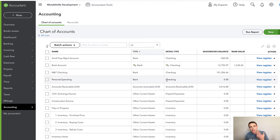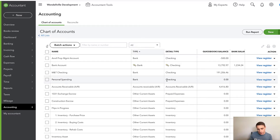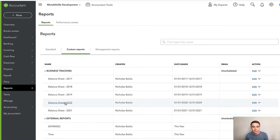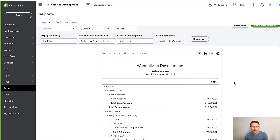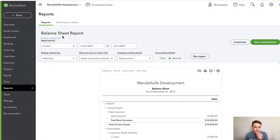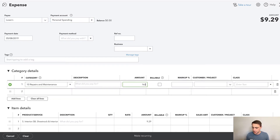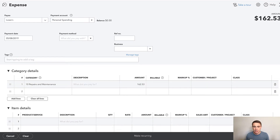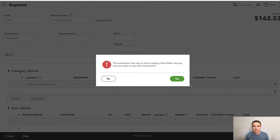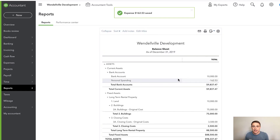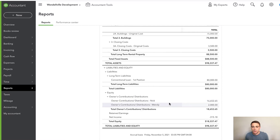What I'm going to do is stash my owner investment in that Personal Spending account throughout the year, let it build up, and then make a journal entry at the end. This lets me be a lot quicker throughout the year when indicating 'I used my personal card to make this purchase.' So if I go make a purchase — say it's at Lowe's — instead of using a business credit card, I select Personal Spending as the bank account, categorize it as Repairs and Maintenance for $162.53, and save and close.